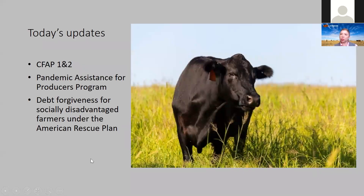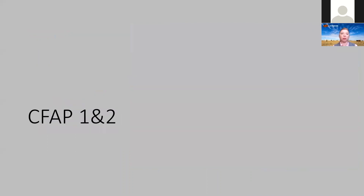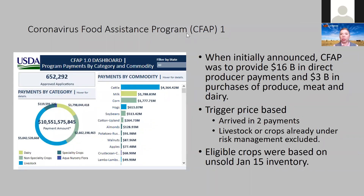We're going to talk about CFAP payment distribution. This is very relevant given the reintroduction of CFAP 2 and the ability to put in new applications. We're going to start off talking about CFAP 1 and 2. I'm not going to talk a huge amount about the new payments for CFAP 1 and 2 under Pandemic Assistance for Producers, the new program. But I'll talk about how they connect, how it's expanded, and some of those new issues.